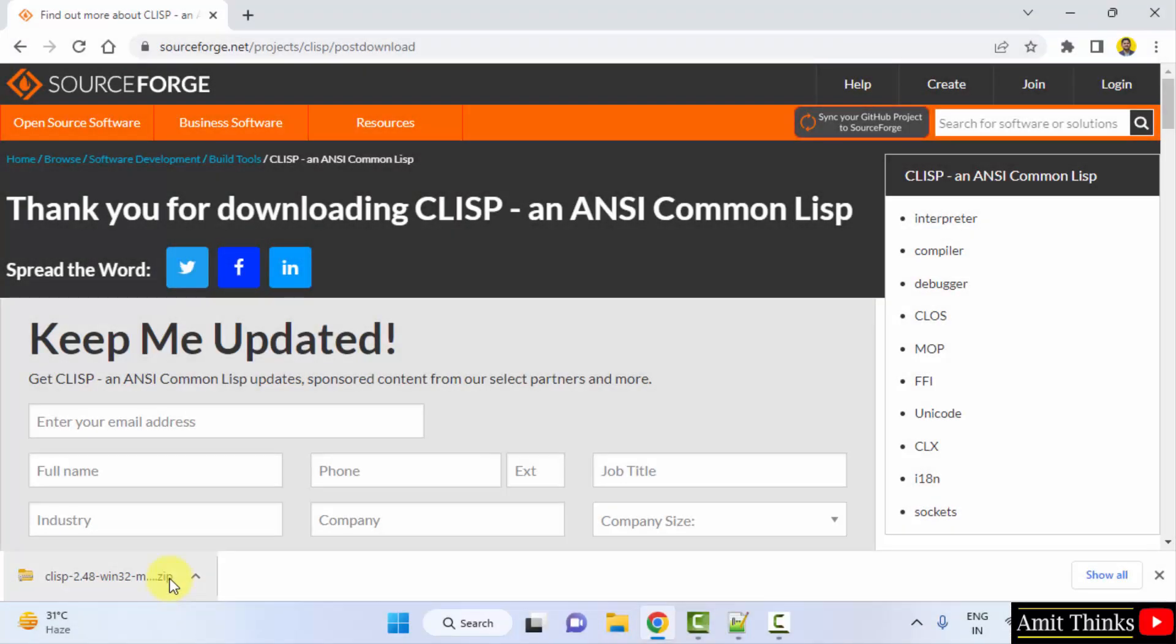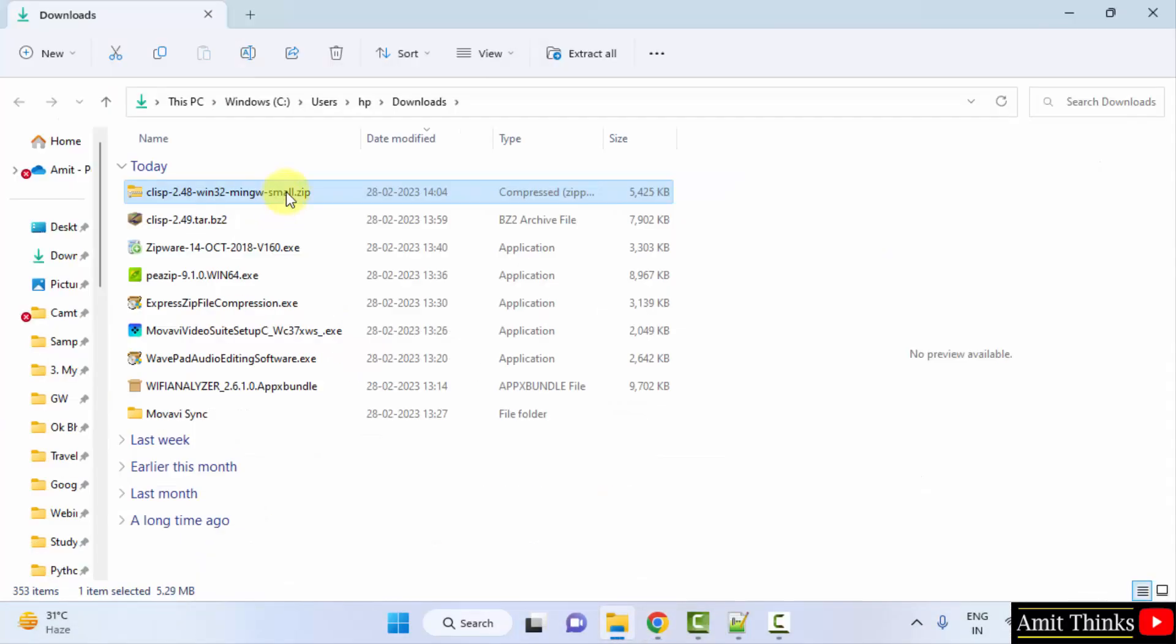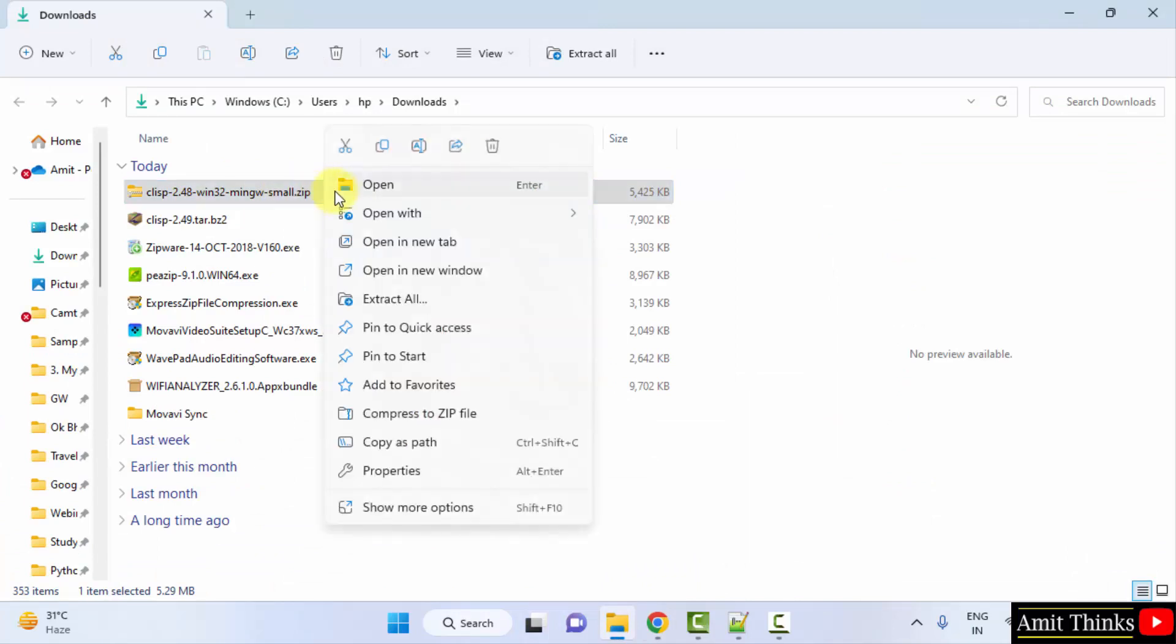Now right click and click on show in folder. Now here it is, right click and click on extract all.